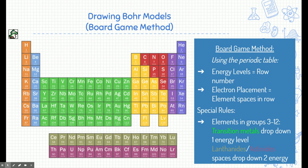There are a few special rules. The green elements on the periodic table are called transition metals and their electrons don't live at the top energy level — they actually drop down one. And at the bottom of the periodic table, the lanthanides and actinides drop down two energy levels. I'll give you an example of that as well.